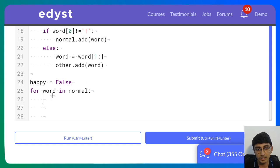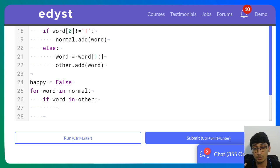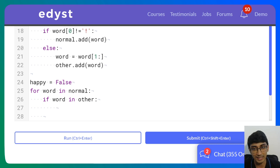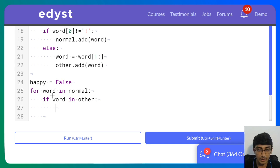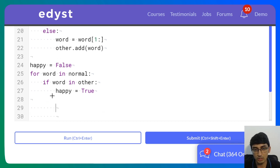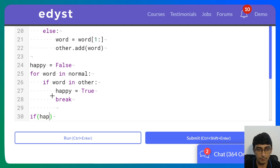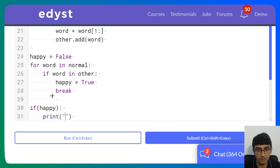For each word in normal, if the word is also in other, I set happy to True and break out of the loop — because I already know it's happy. Then if happy is True, I print 'happy'; otherwise I print 'unhappy.'